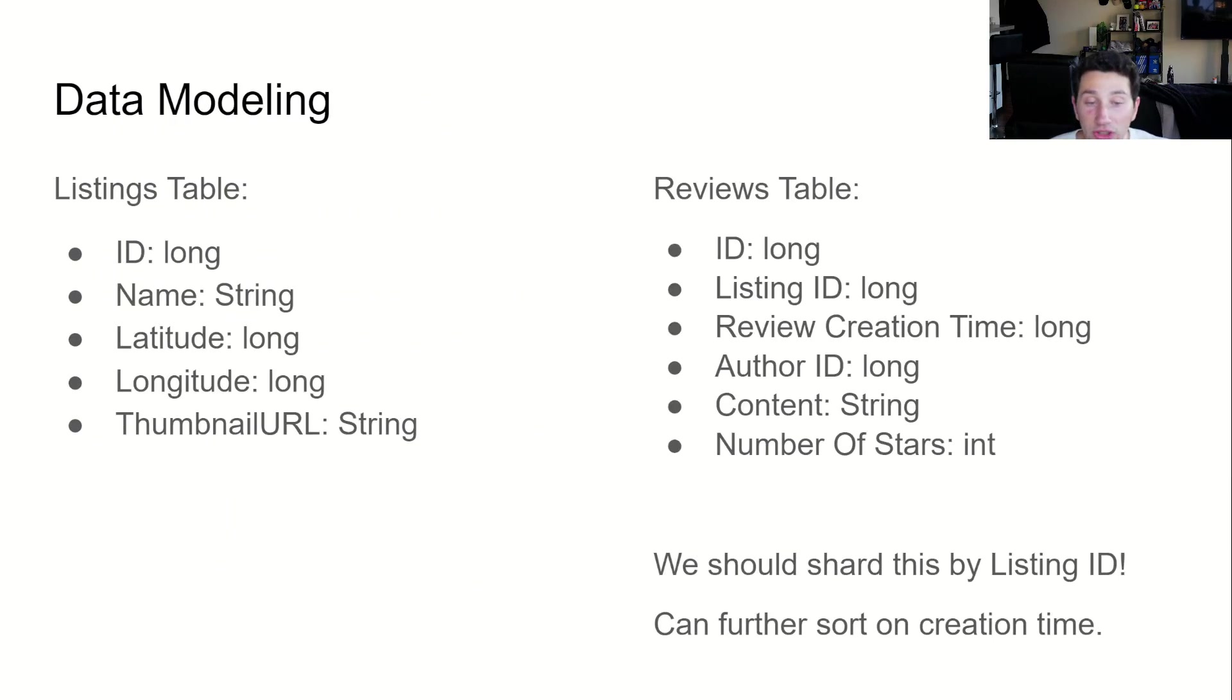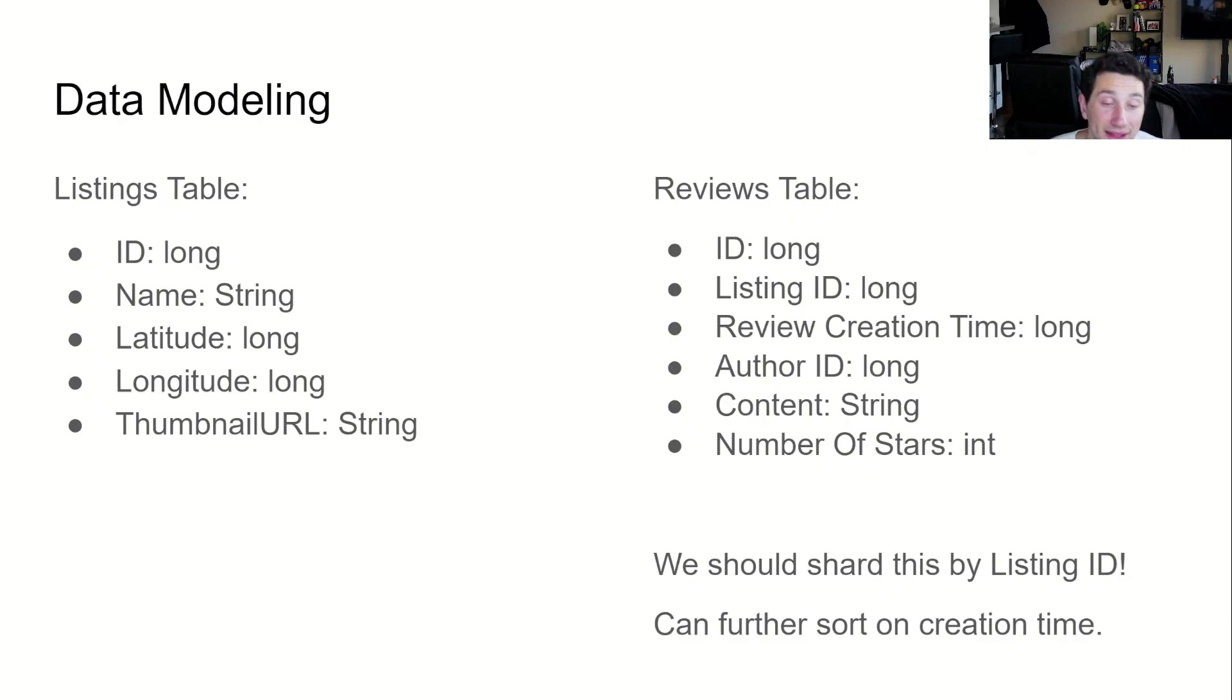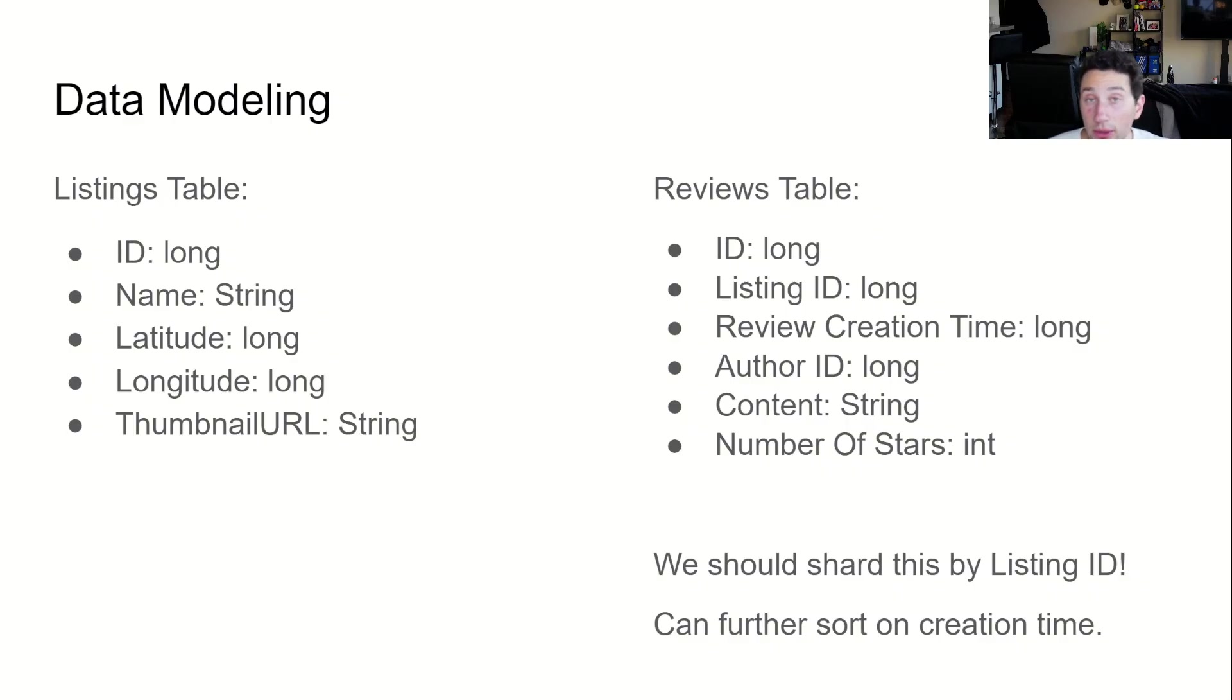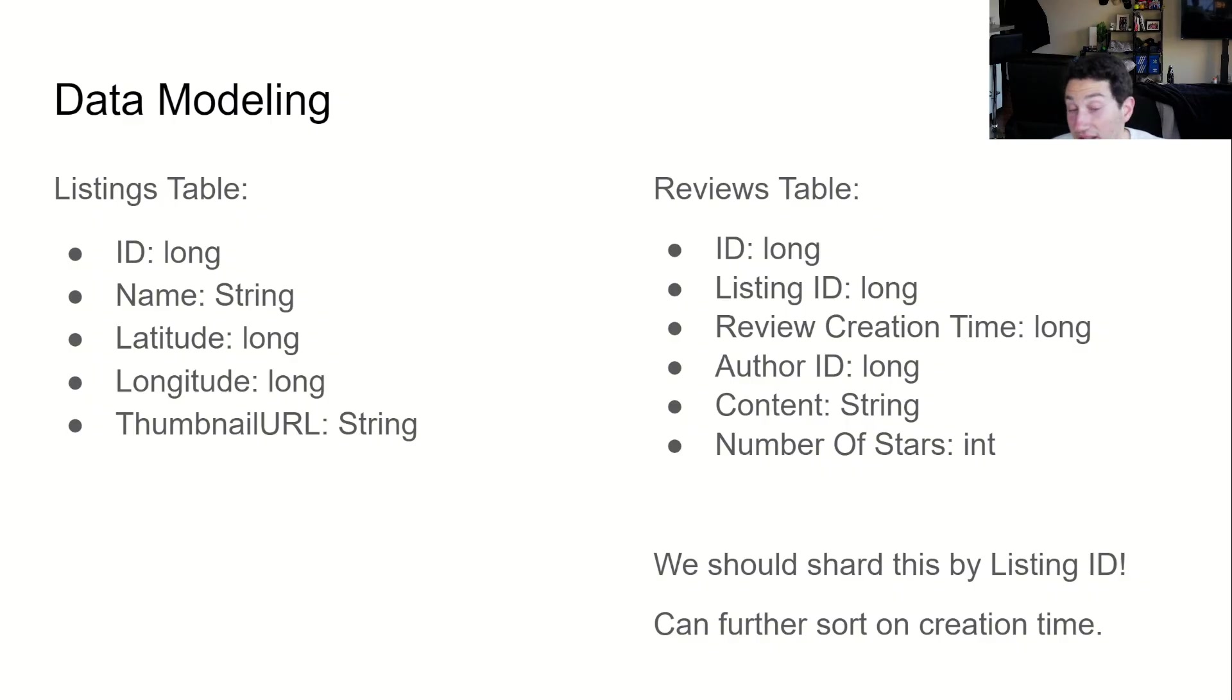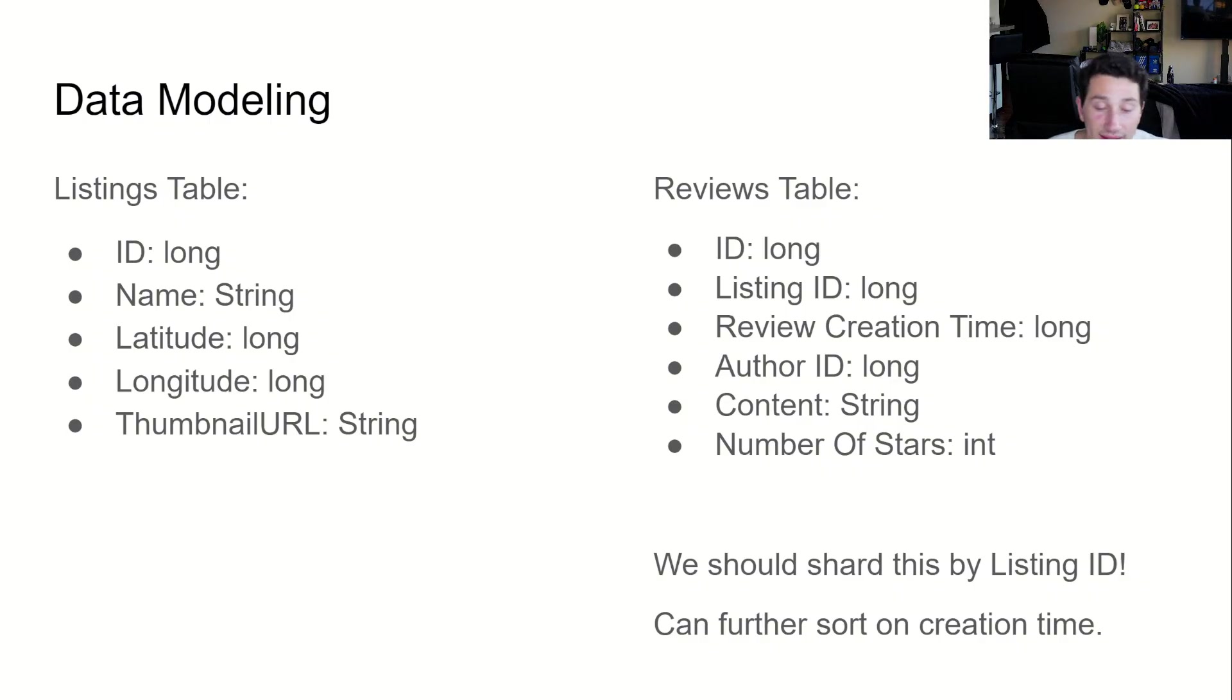As we mentioned, the entirety of our small business listing database can fit on a single node. Let's map out an initial schema and update it as we go. A first pass at a table schema could be ID, name, latitude, longitude, thumbnail URL. We also need to create a schema for a reviews table. This could be ID, listing ID, poster ID, post creation timestamp, number of stars, and text content.